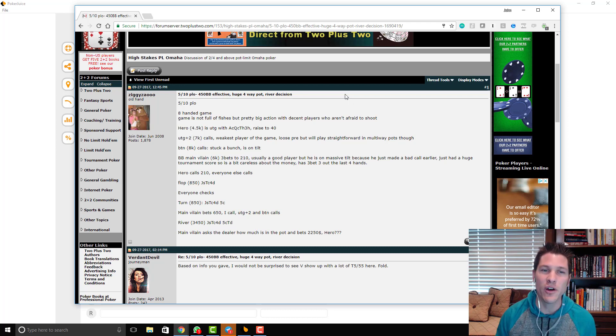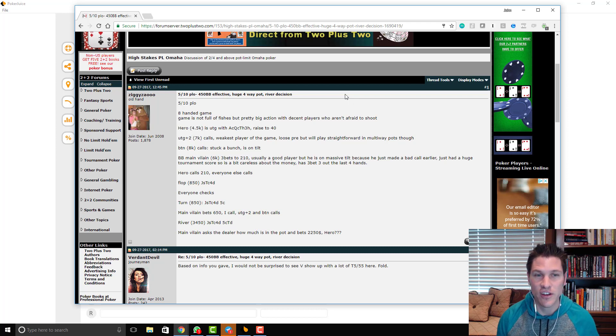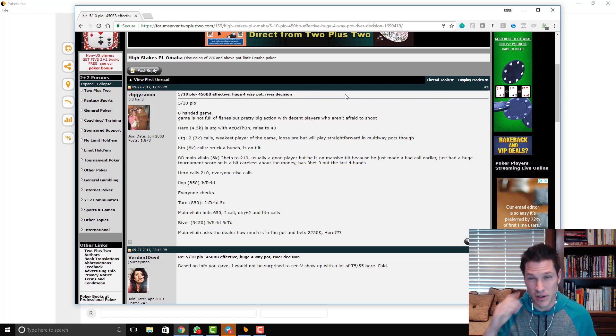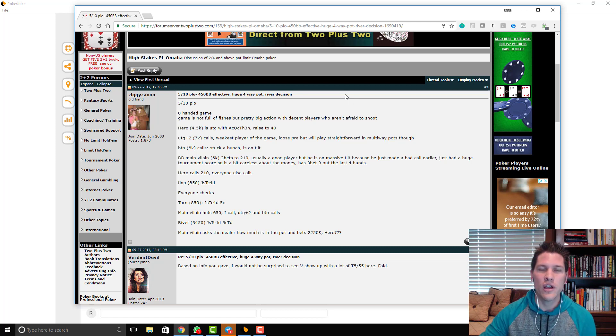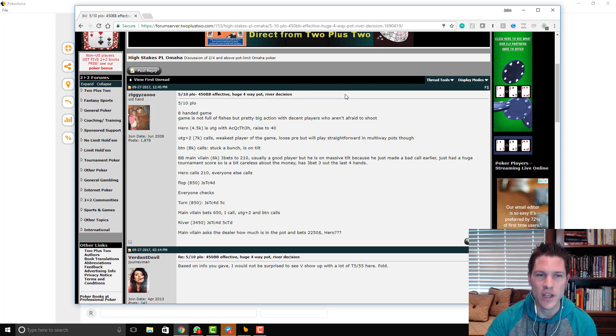So it's 5-10 PLO, an eight-handed game. Everyone is super deep. There's a lot of action as he describes. He says it's not really fishy, but there's pretty big action with decent players who aren't afraid to shoot. So we're under the gun, ace queen 10-3 double suited, raised to 40.